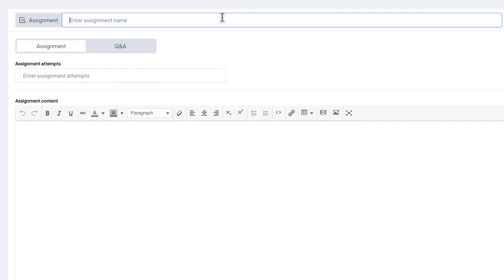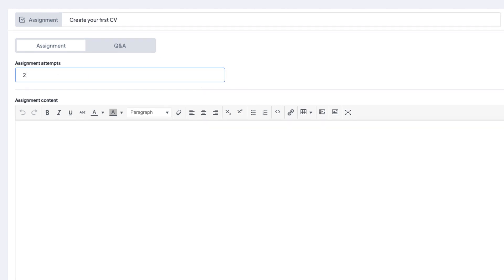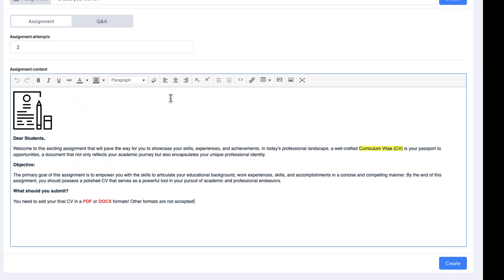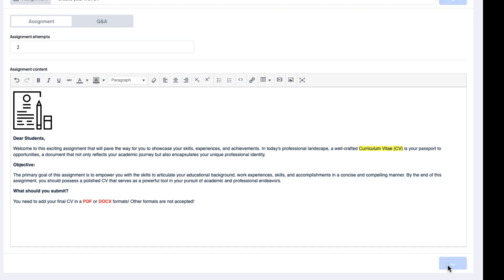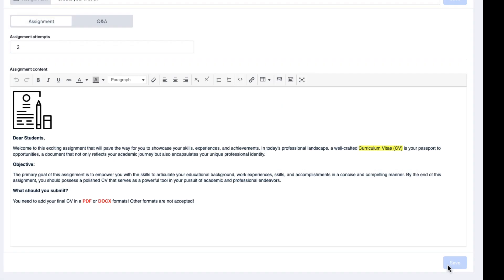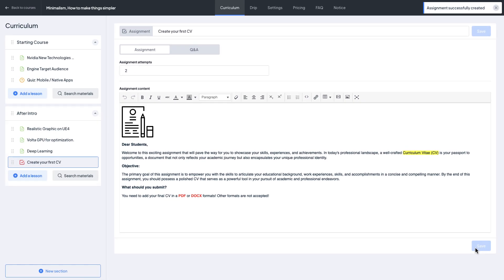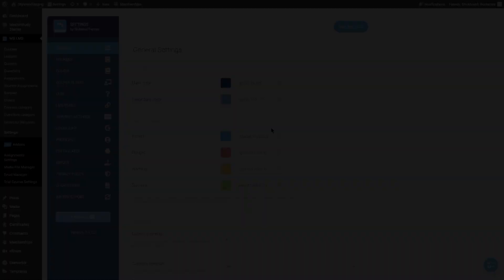Add the title to your assignment and give the restriction to attempts for the particular assignment. To the assignment content, write down the description of the task briefly so students can easily understand what to do. Let me save it and this assignment has been created and added to this course successfully.